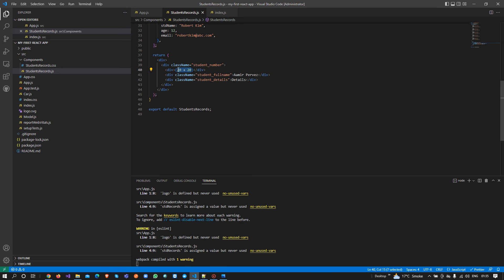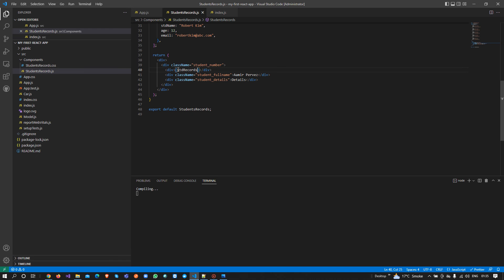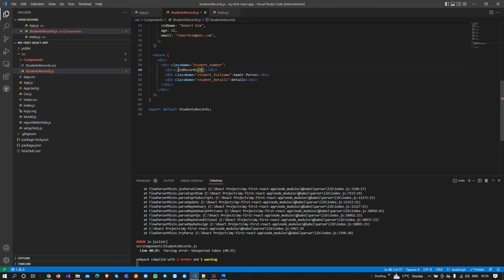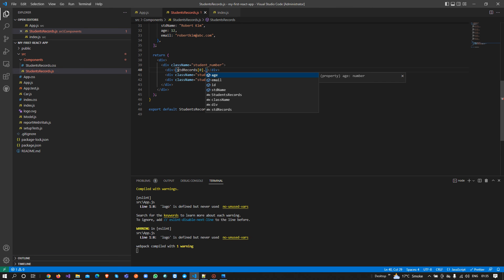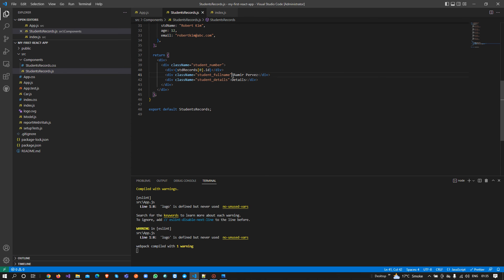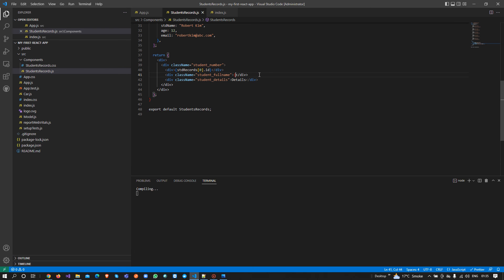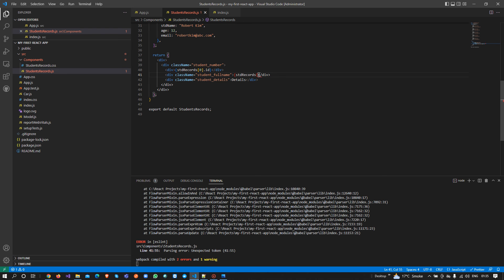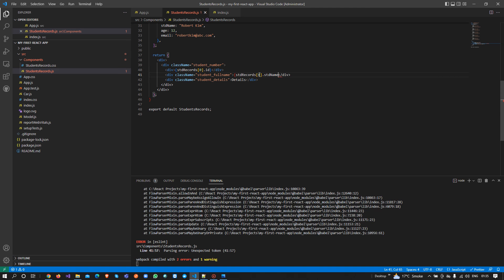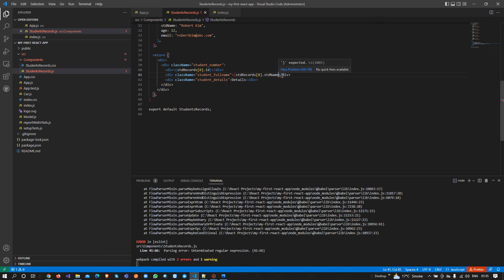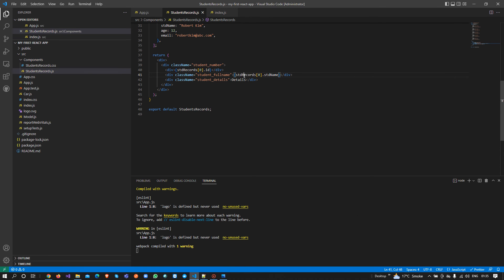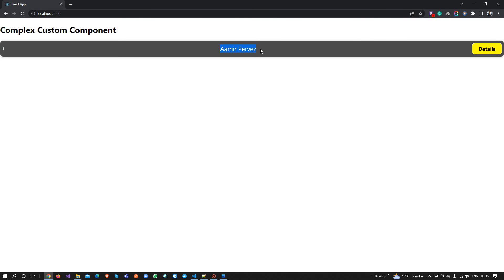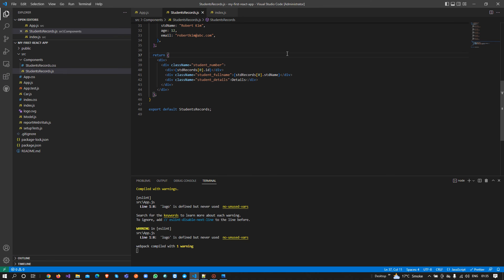So now the objective is: for the student record at index zero I need to show the ID. Same way, for the name I will show studentRecords at index zero dot name. That means from this array the first record I will show the full name. So now we have shown the data dynamically — we created one array and get the value from that array to show on the page.